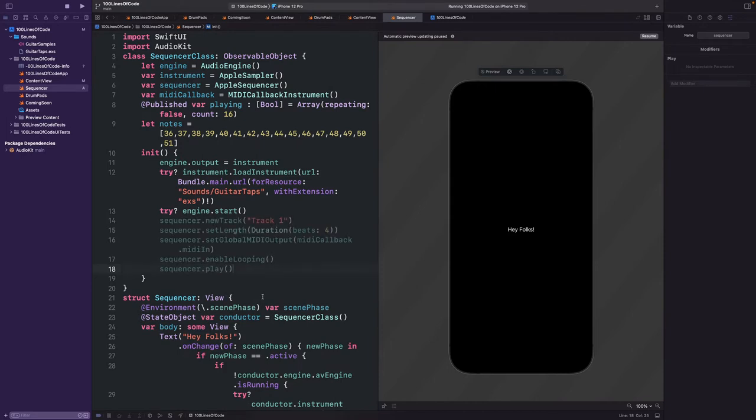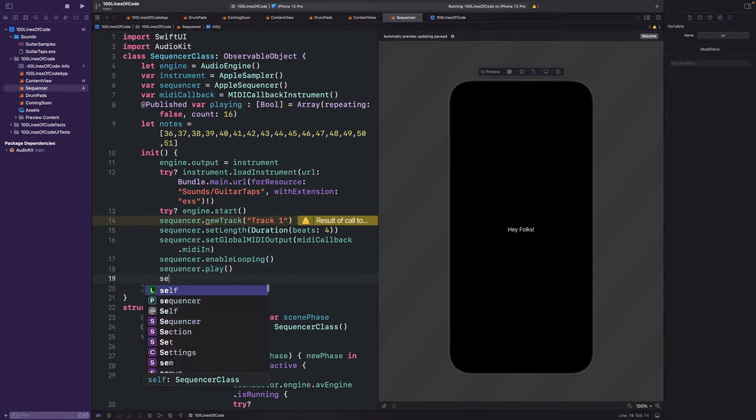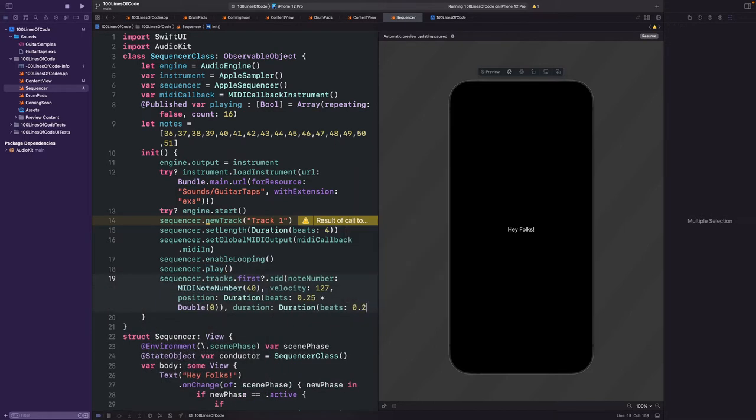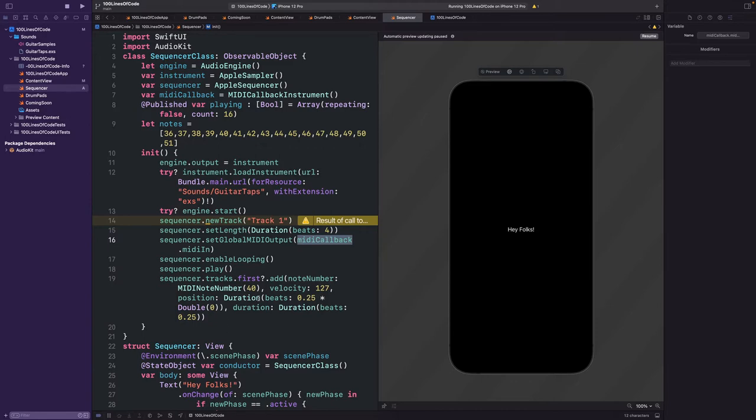In the init method we'll start by creating a new track on our sequencer, setting the link, setting the output to our MIDI callback instrument, enable looping, and play the sequencer. But of course we need something for our sequencer to play, so we're going to add a note to the first track of our sequencer. Sequencers can have multiple tracks just like MIDI files, so you can have one sequencer controlling multiple instruments. But rather than sending the output directly to our instrument, we are sending it to our MIDI callback instrument, and we will play our instrument from there.